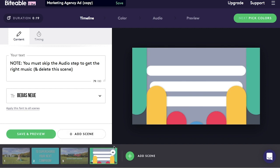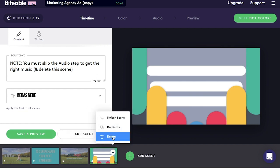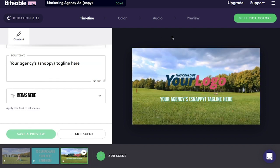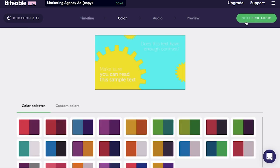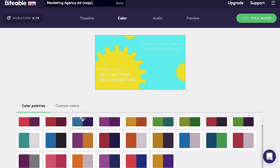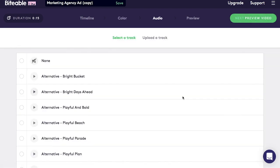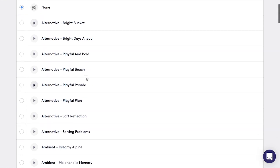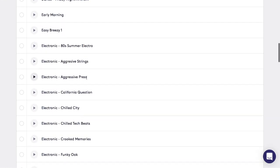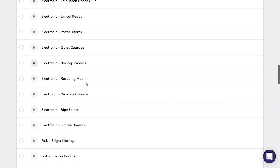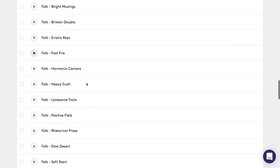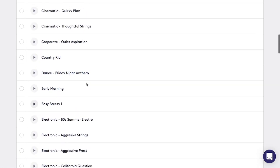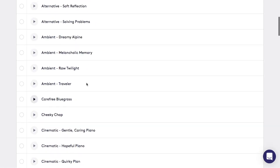You can always add more scenes if you want to. Alternatively, if you made a scene you don't want anymore, you can easily delete it. Next, you can go and pick the colors. There are color palettes for you to choose from. Next, choose your audio. If you don't want any, you can pick none. There's a pretty wide selection that you can choose from, as you can see. They're also sorted according to genre.